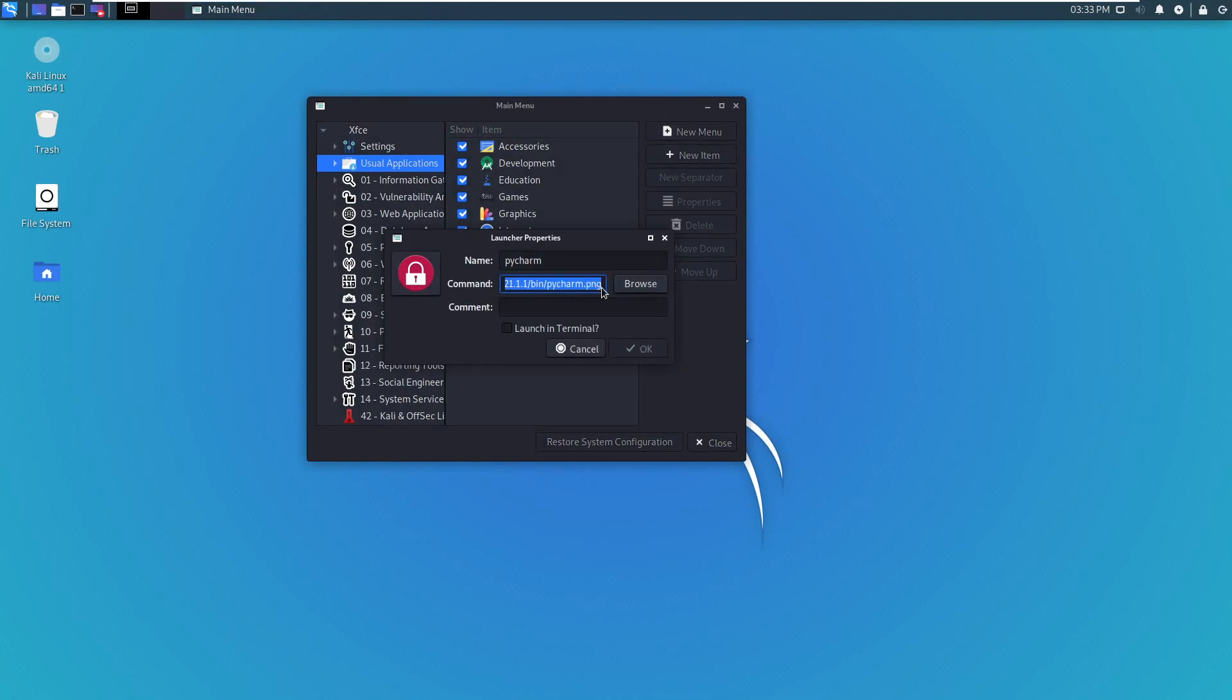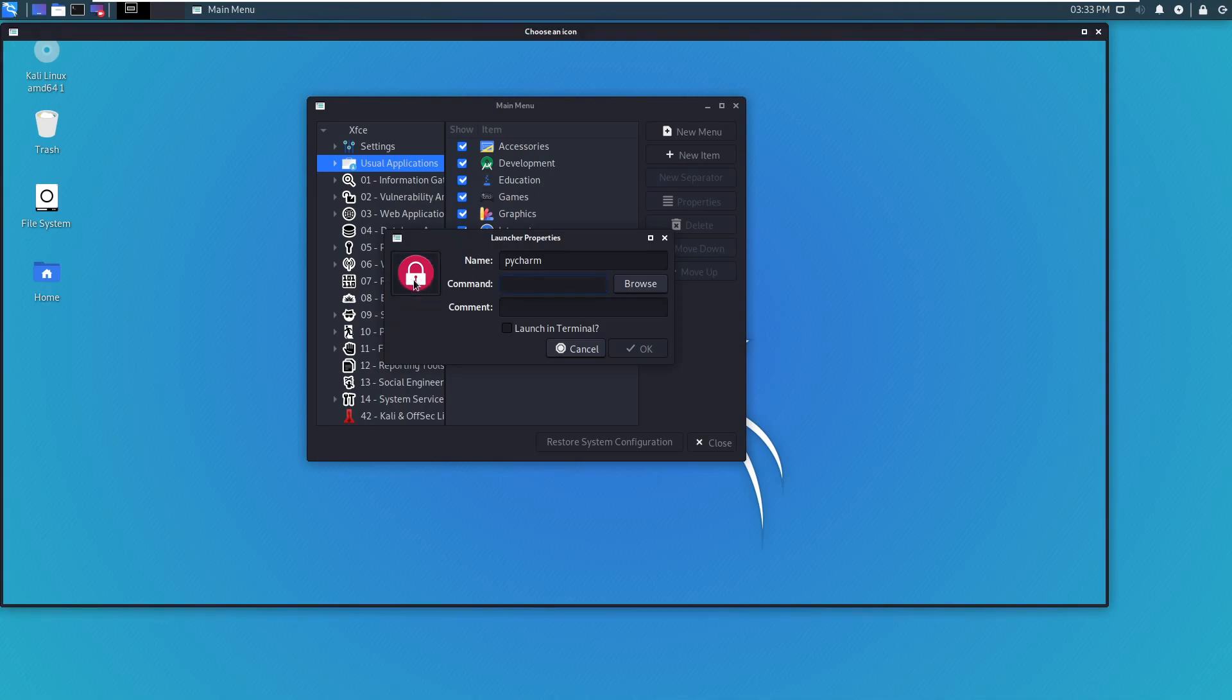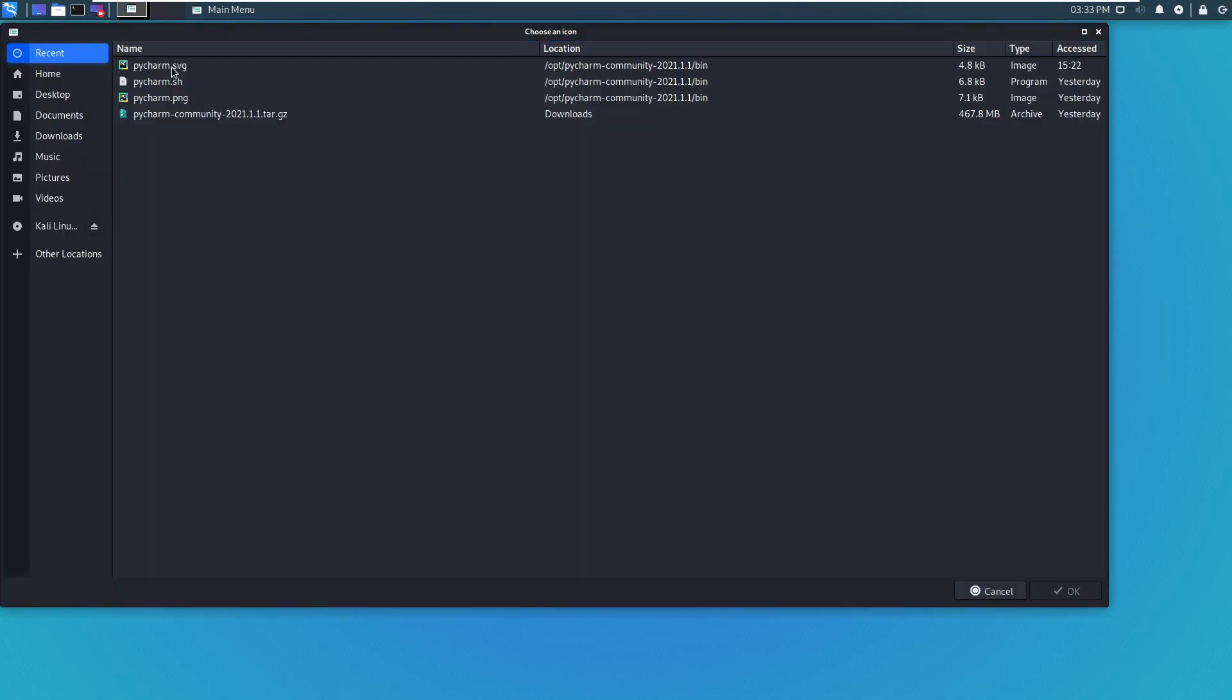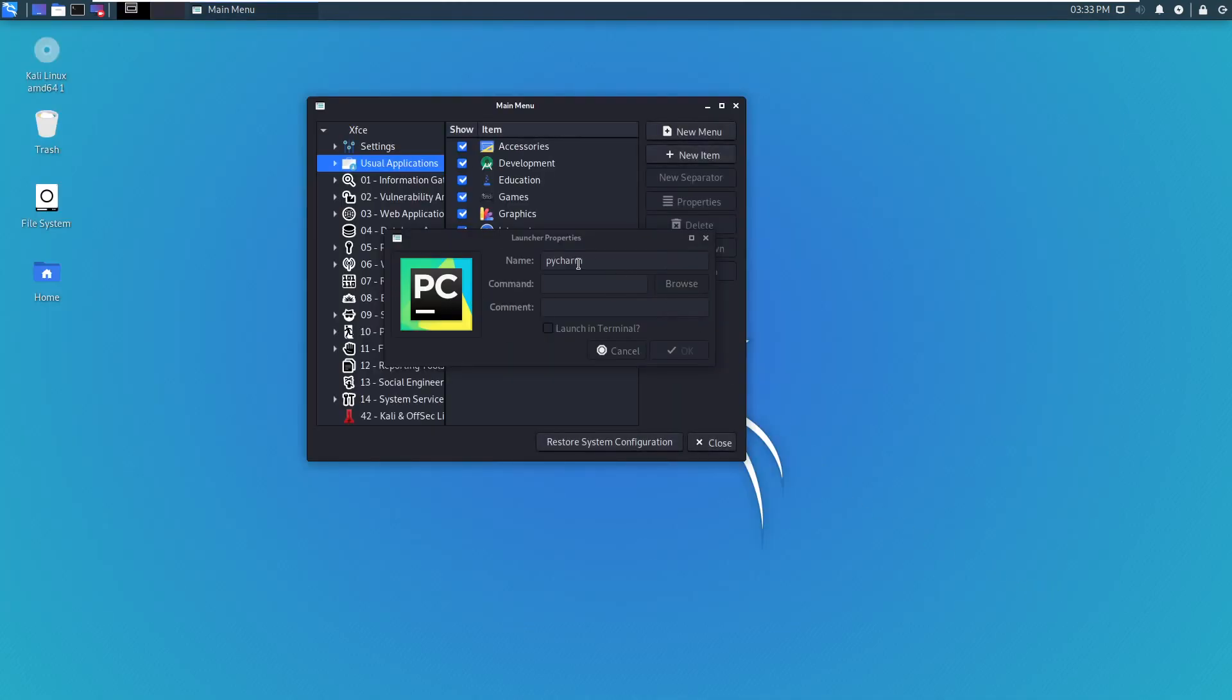Yeah, I messed up right there. Over here, you want to click on this one. And PNG. Okay, so now you have the icon.